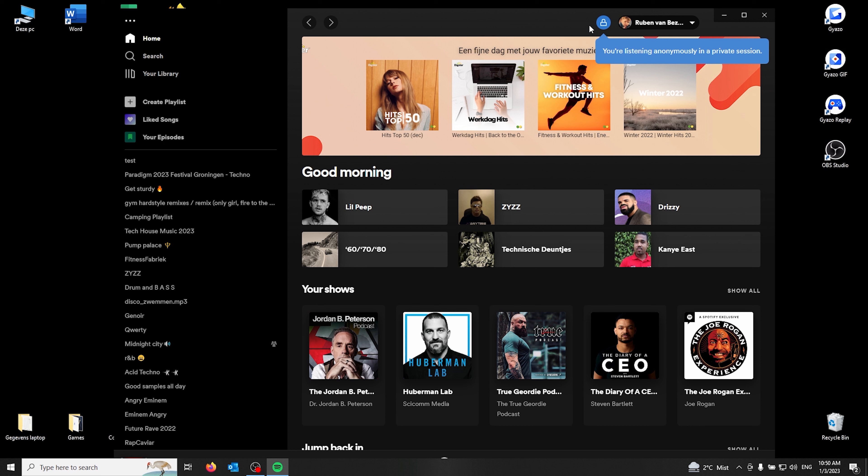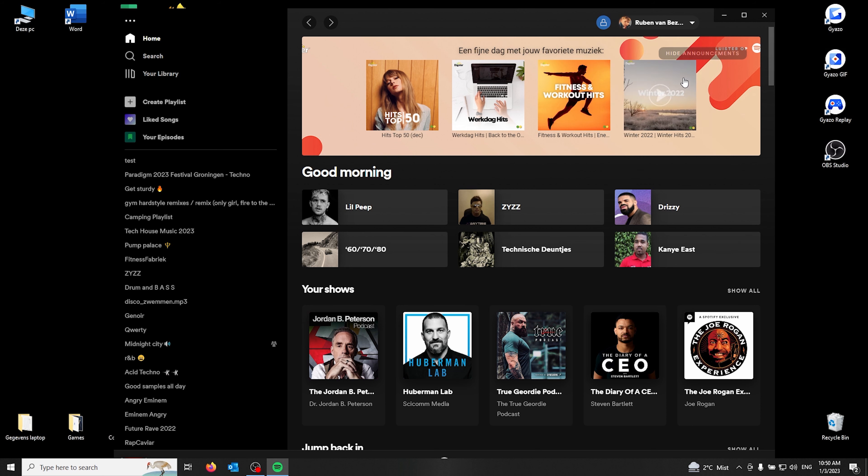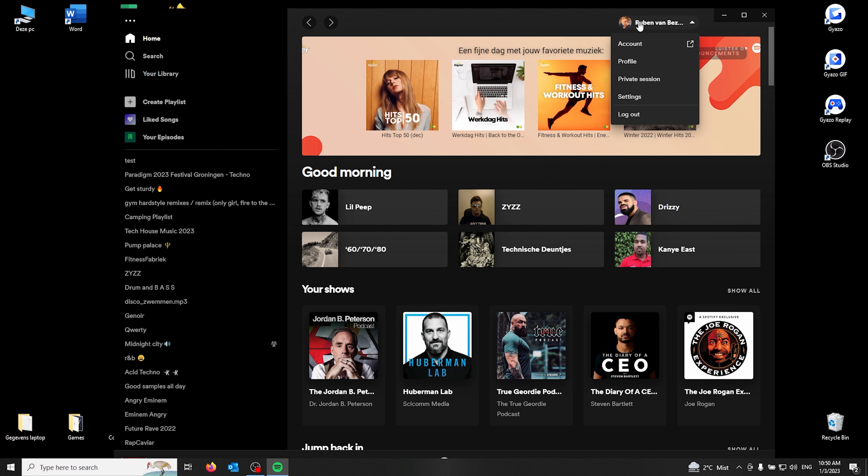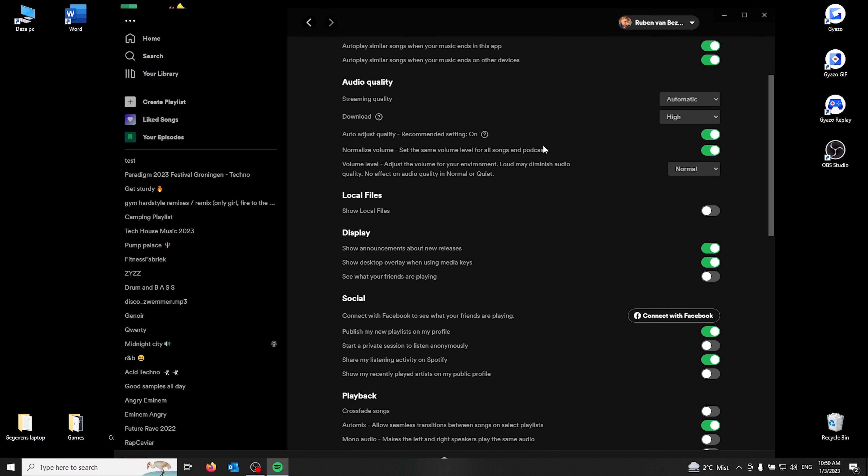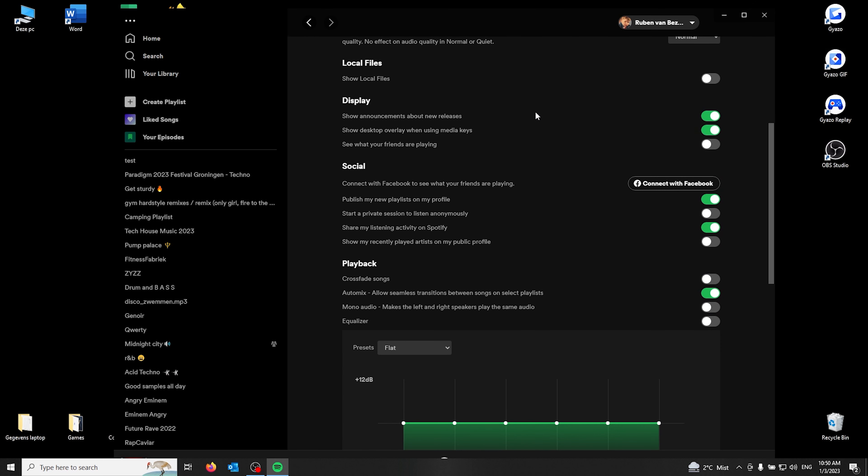If you want to end the private session, all you've got to do is click it again, and now your listening activity isn't private anymore. You can also change it permanently.